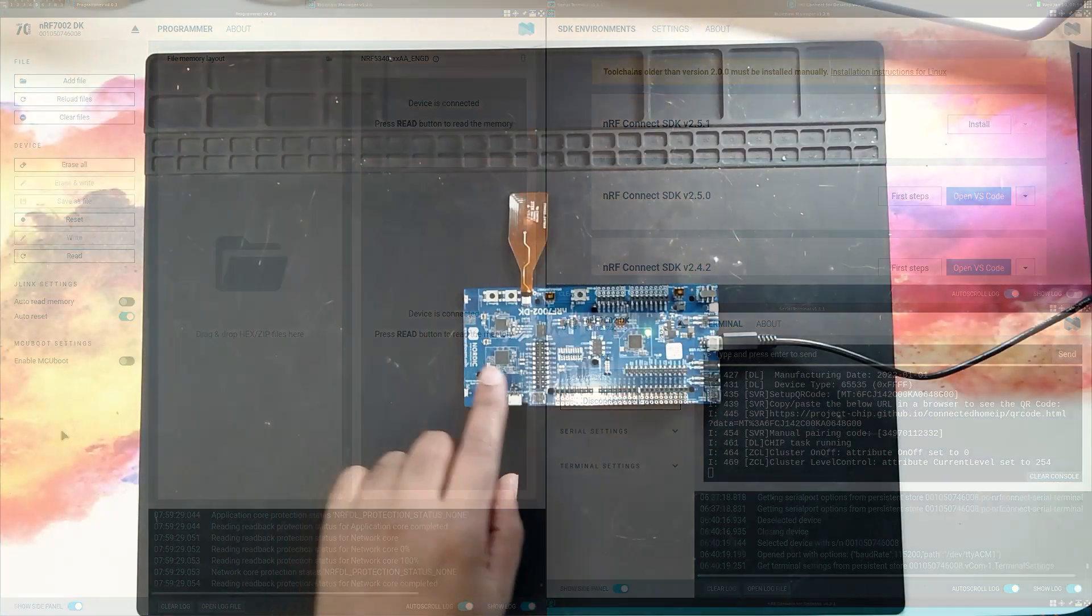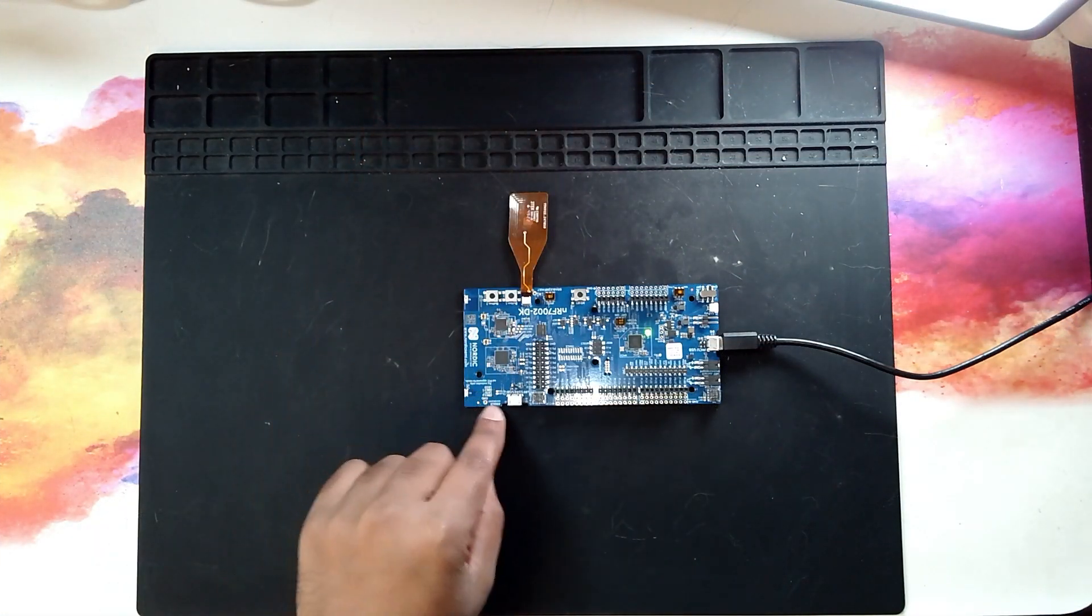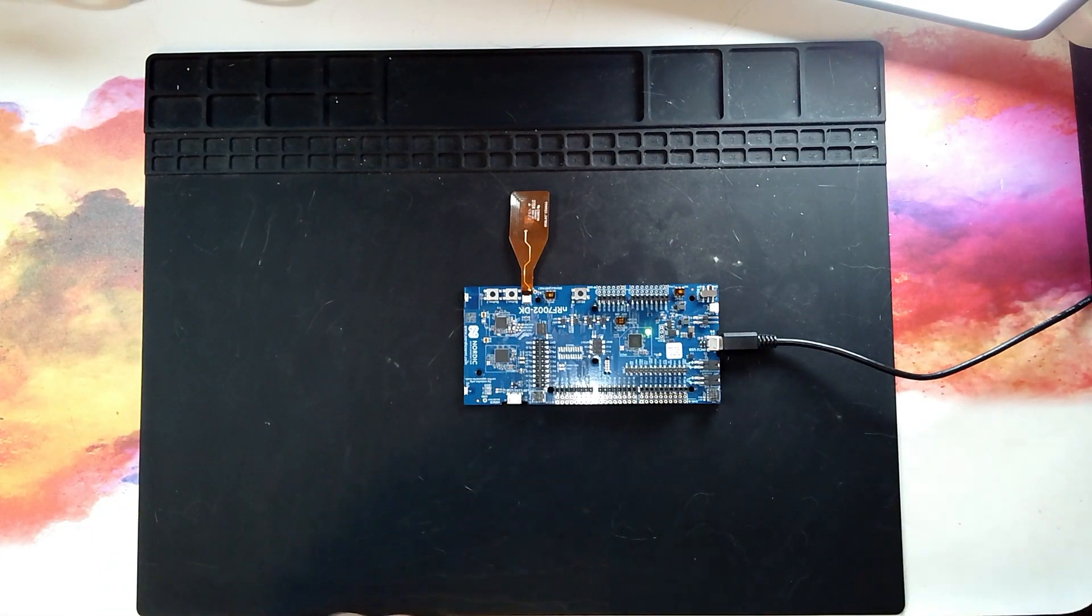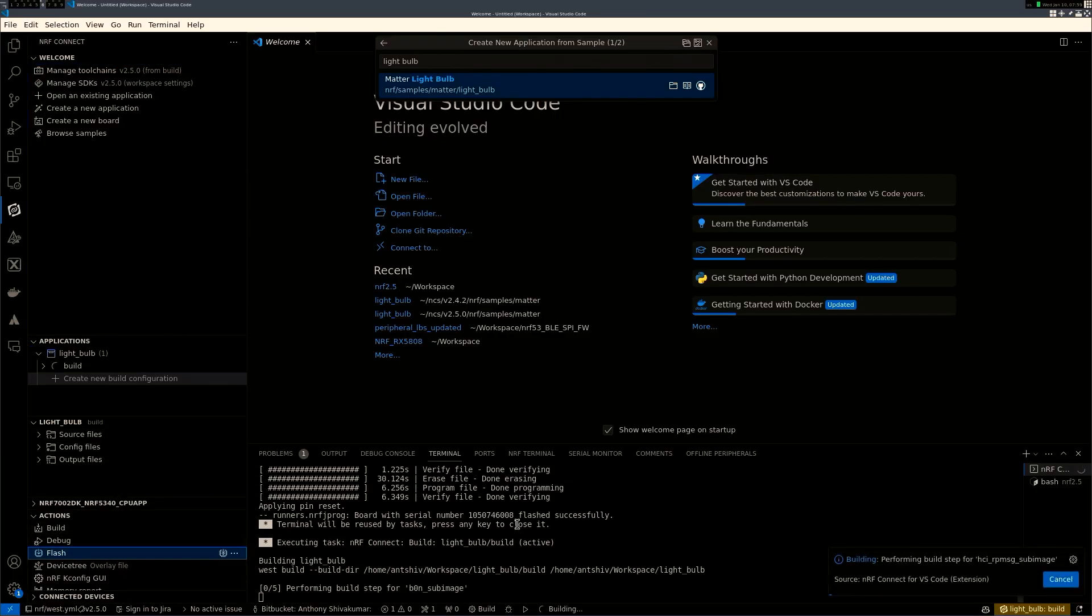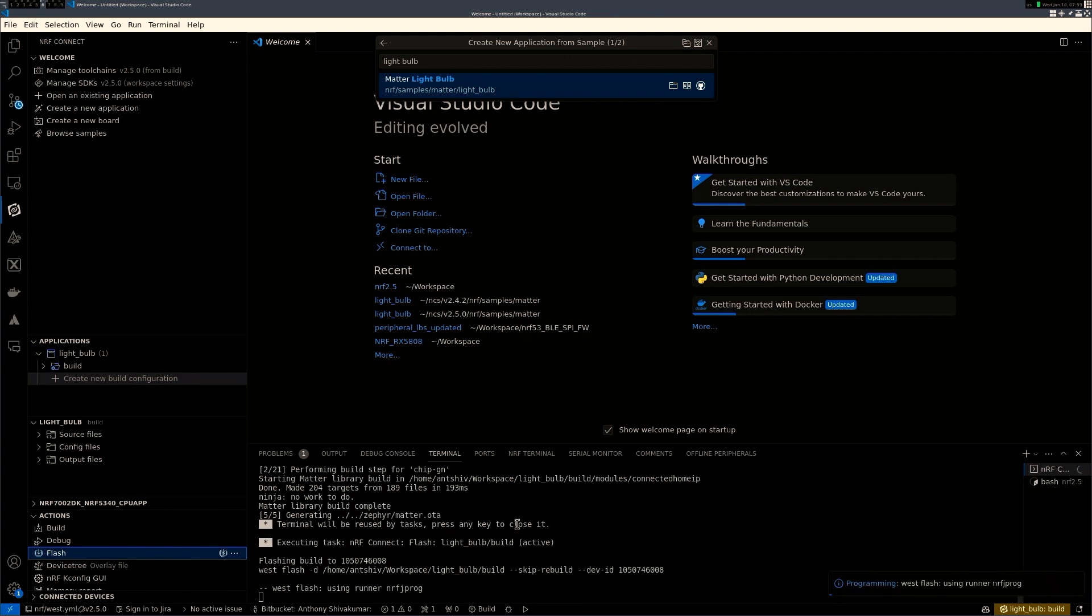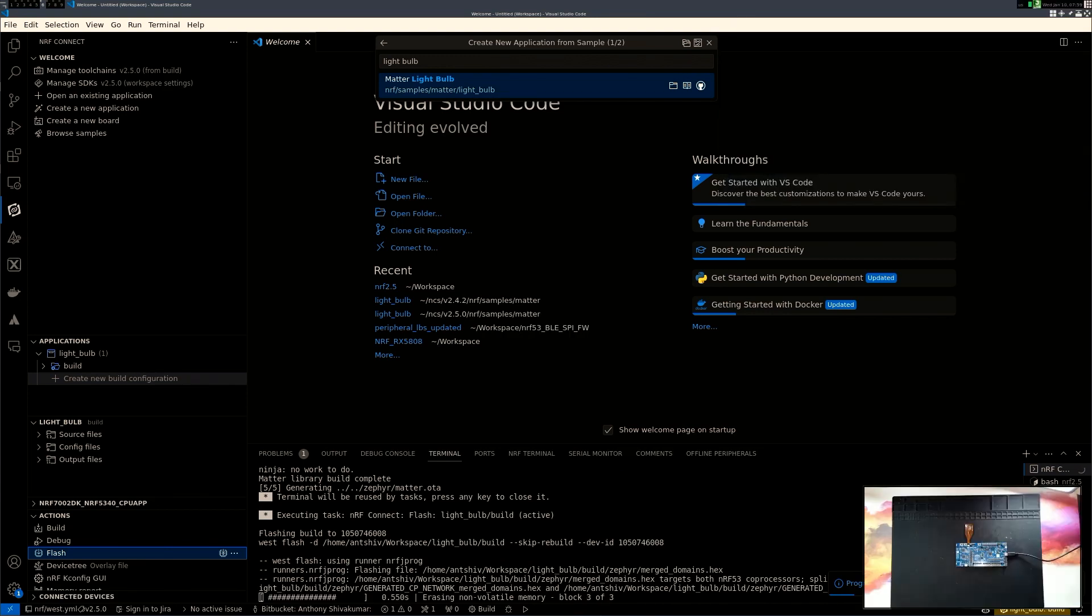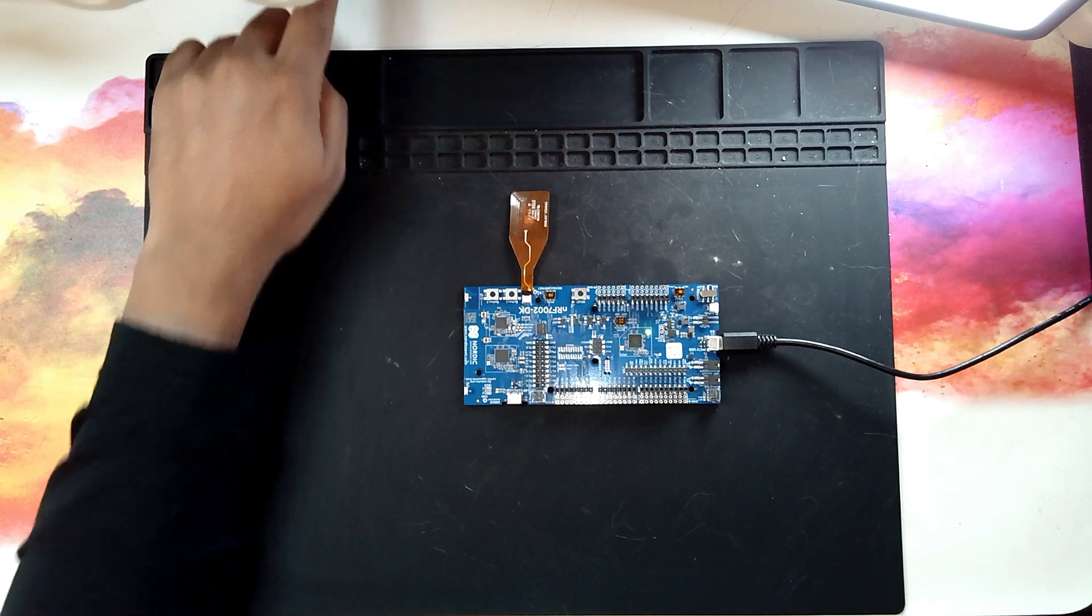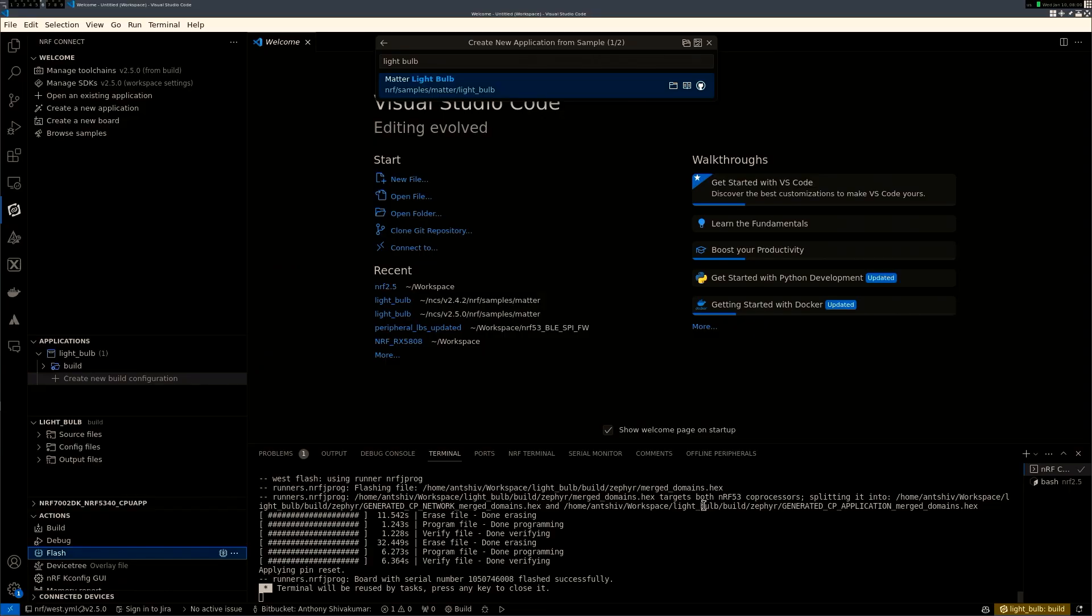So right now, you can see that the LED is now off. And now, once the LED is off, we're going to basically program a new code onto it. Here, I'm going to flash the device. And it's currently being flashed. If I'm going to click on the switch, you can see the bulb flickering.